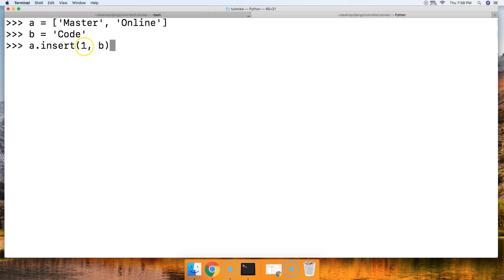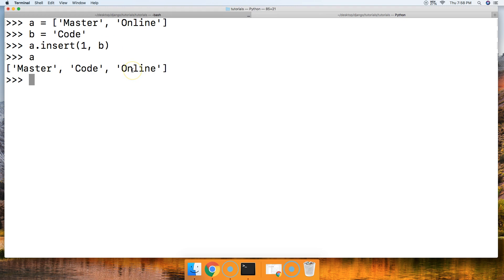So the first argument is your index position. Second argument is your object that you want to insert into the list. So hit return and call a, and there we go. MasterCodeOnline.